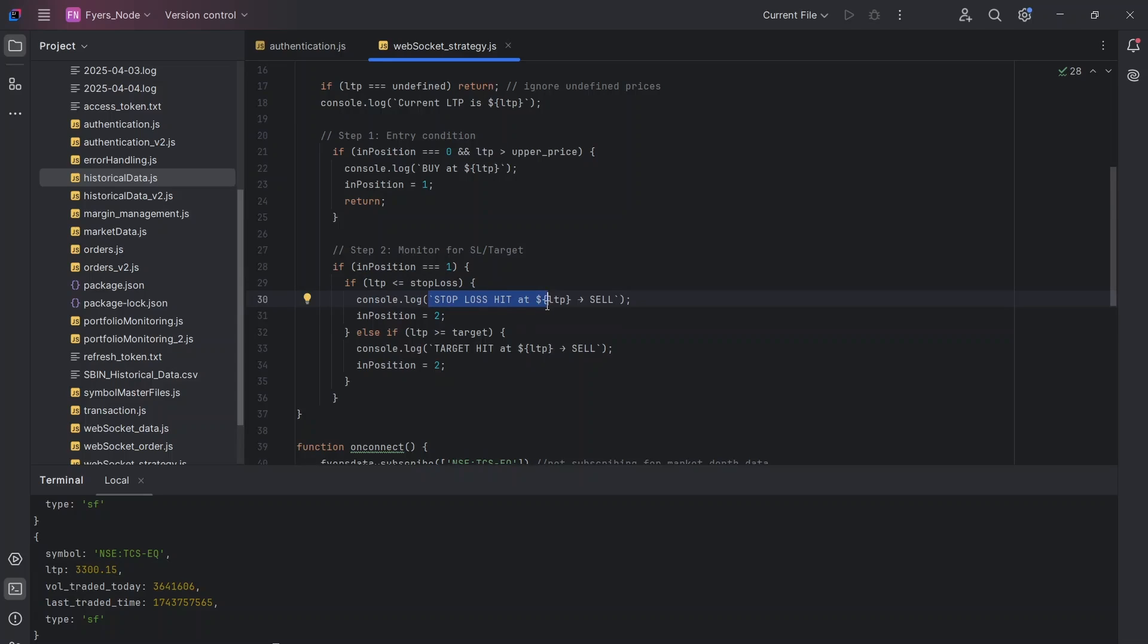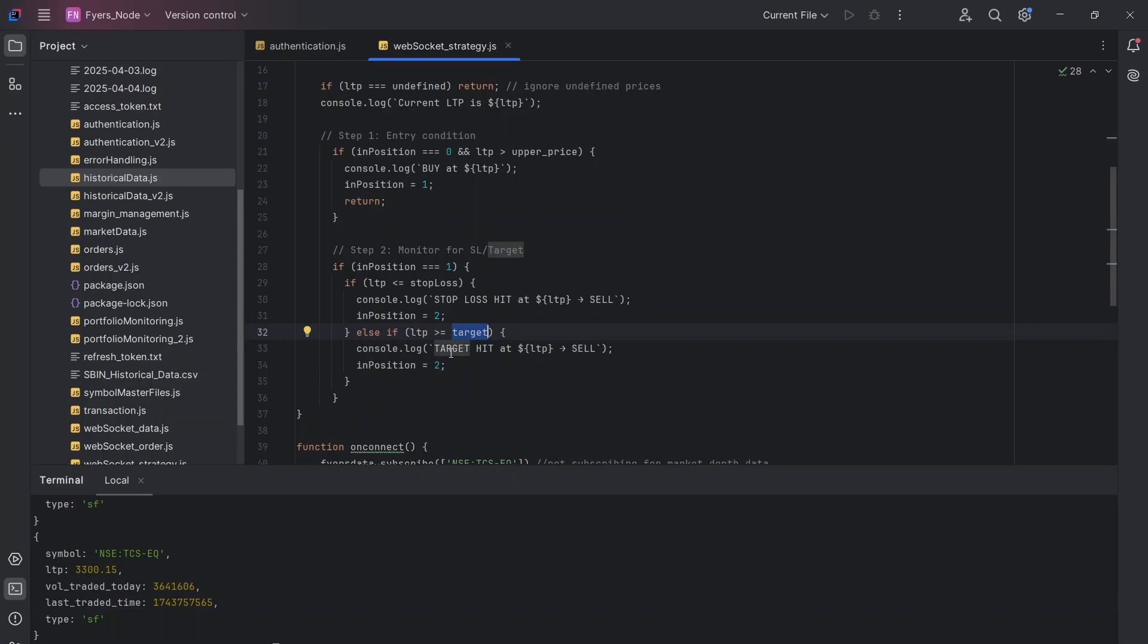Again, I can actually go ahead and take the trade. And I will make in_position two because I don't want to go for any more entries. And if LTP is more than the target, then I will just write target is hit. And I will put again in_position equal to two. And this is how the complete strategy has been created.